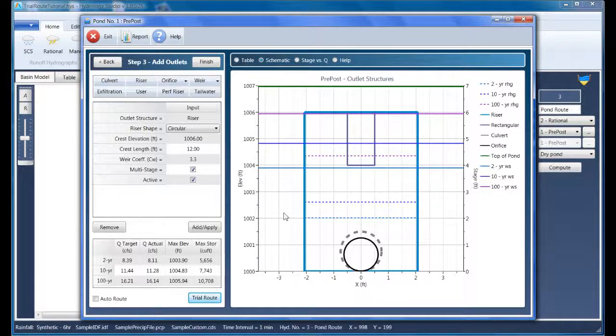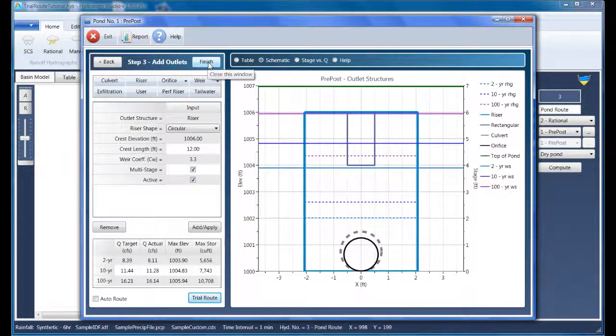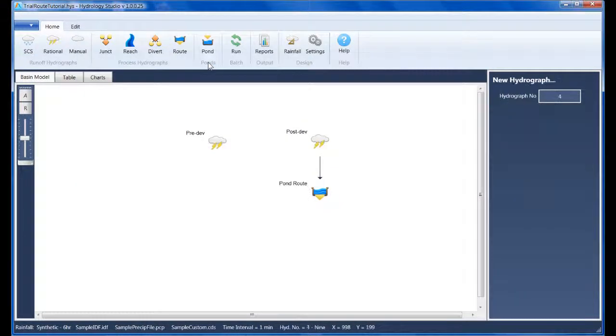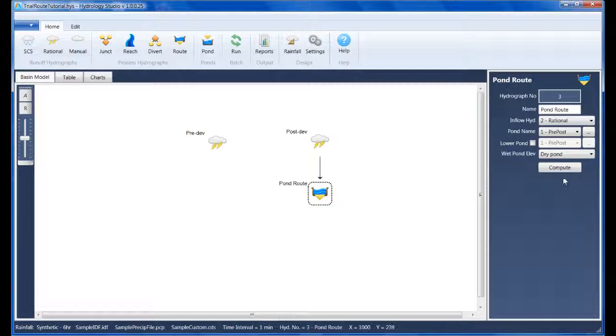Our pond design is now complete. We just need to return back to the basin model where we can complete the routing we started earlier. And I'll select Pond Route Hydrograph and click Compute. That's it.